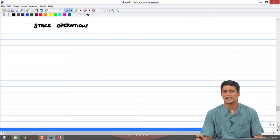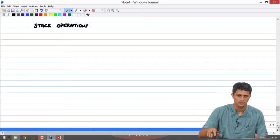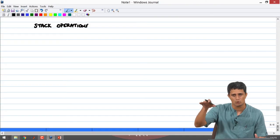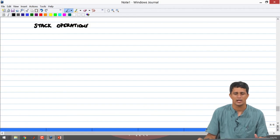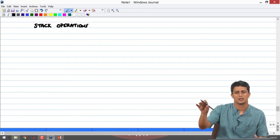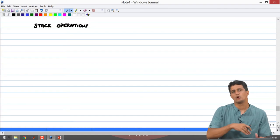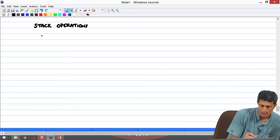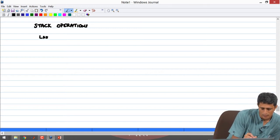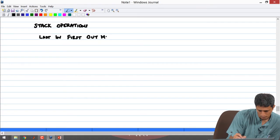The stack, as the name suggests, is just like a pile of books. Instead of accessing a random book somewhere in between, you always pick the book that is available on top. The book that goes in last is actually accessible first. So this is a last-in, first-out memory.